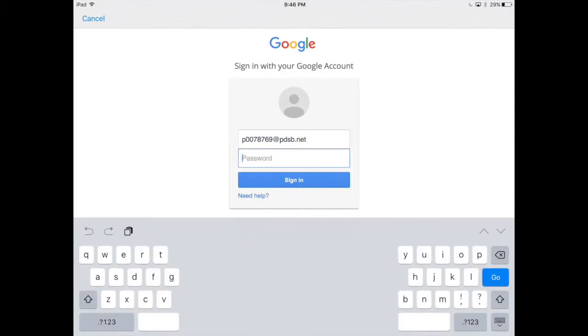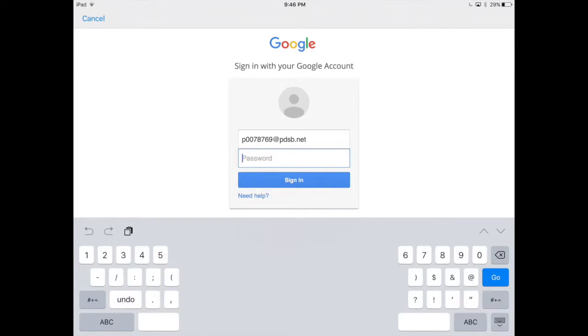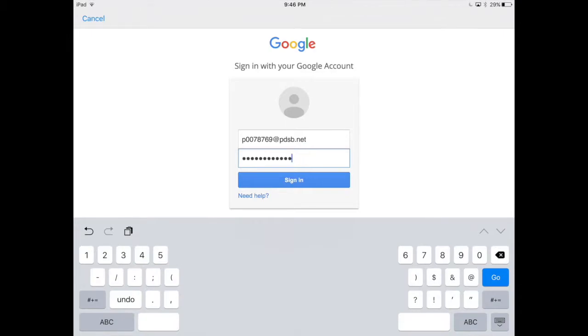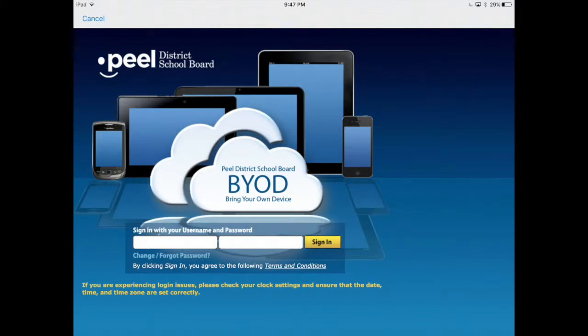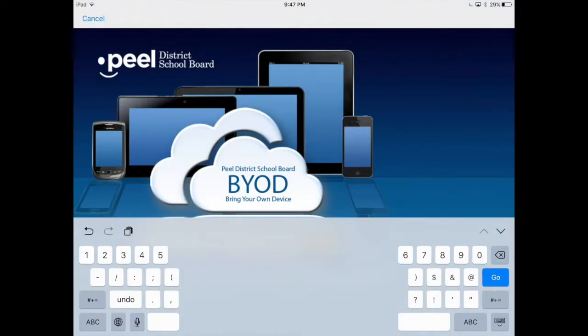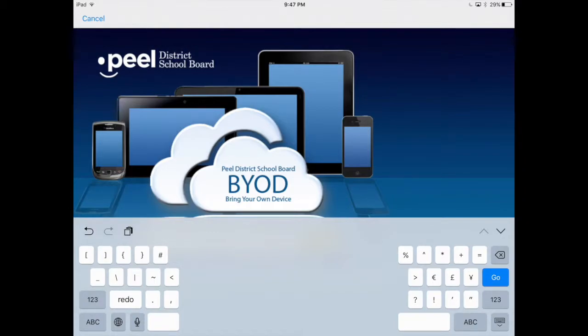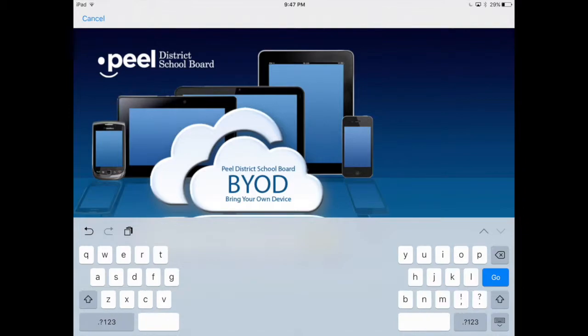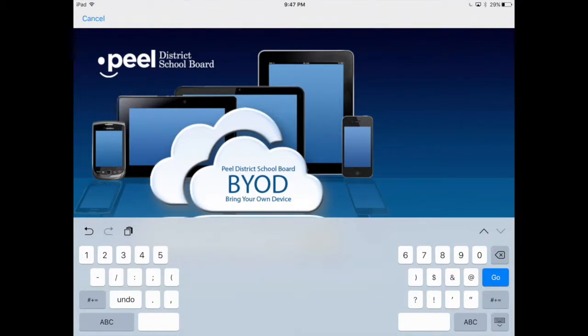And here you're going to add your password. Again, it's whatever your password is to log into any of the school computers, and then you're going to click sign in. You then are taken again to the two-step verification screen, so the BYOD screen. Again, type in your P number and your password and then log in.